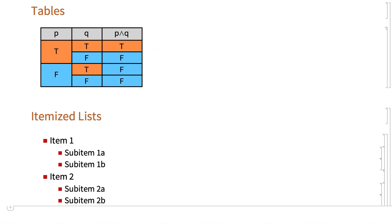You can also create tables and itemized lists and automatic numbering and other structures that you might expect to find in modern typesetting systems.